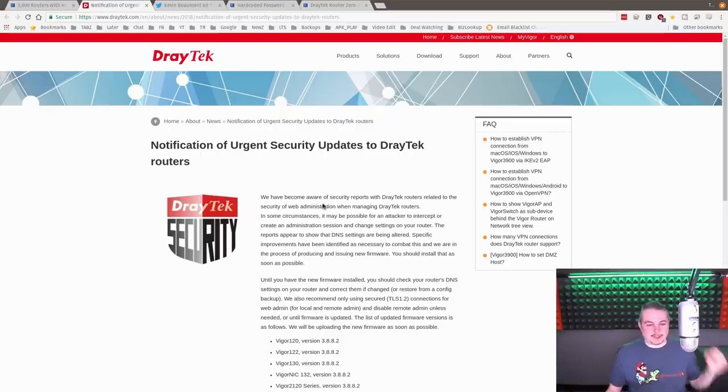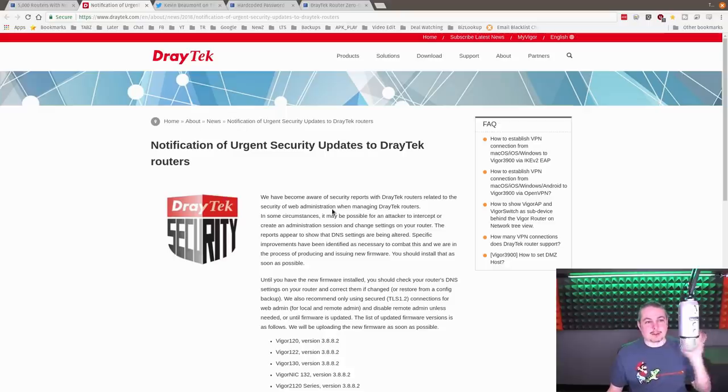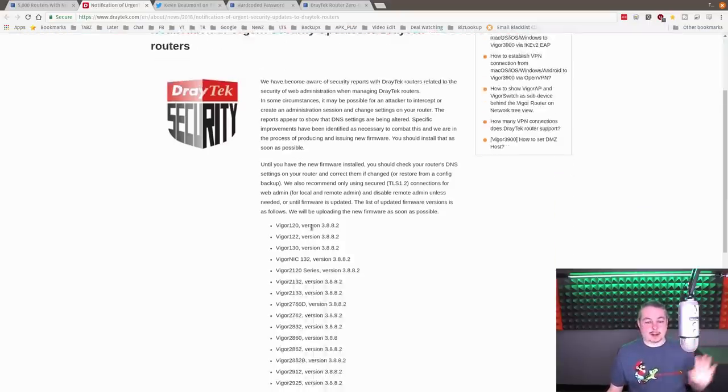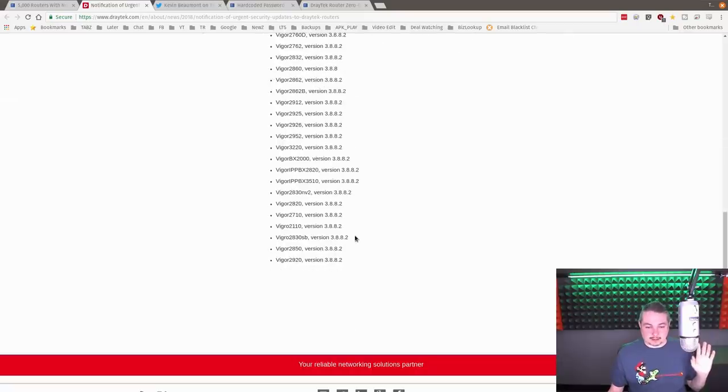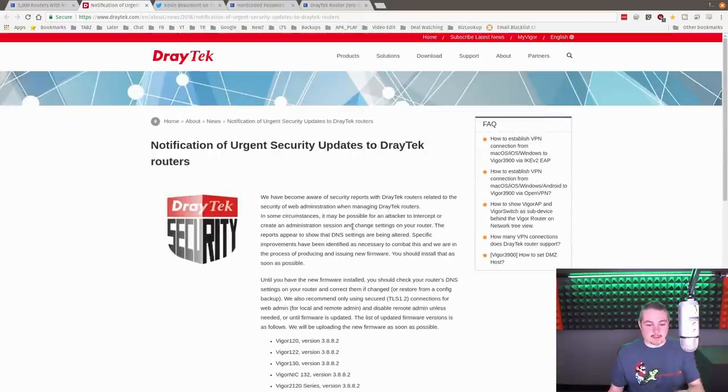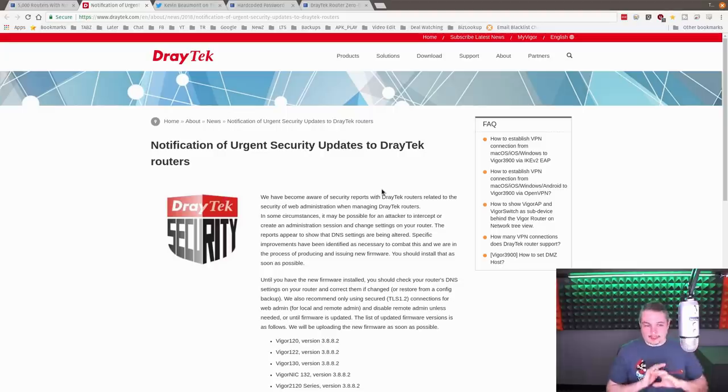Now, notification of vulnerabilities secured up to Draytech routers. I'm glad that they are addressing it. Hats off to them. They are owning up to it and listing all the models that need to be patched and providing firmware for this. So thank you for that.